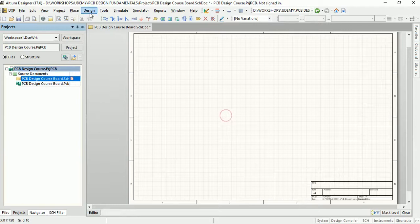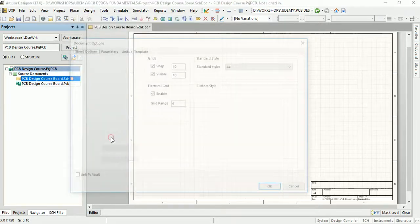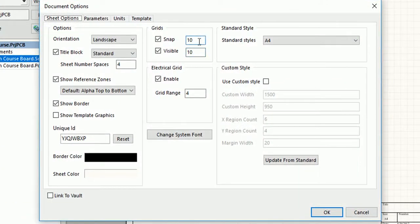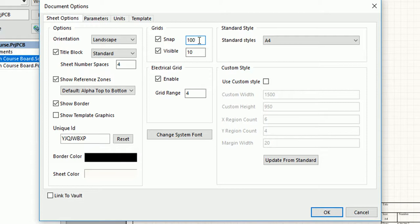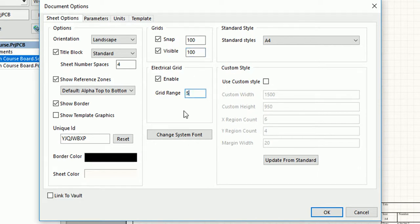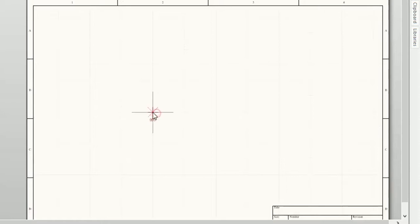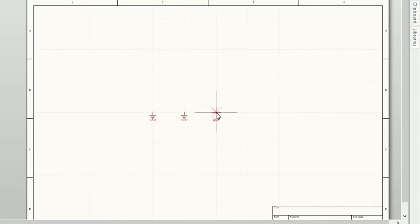Here is a demonstration. Let me just set snap grid as 100 units, visible grid as 100 units, and electrical grid as 50 units, just to show how they are used. You can now see the visible grid with each block of 100 units. Also notice that if we try and place any part on the sheet, we can only place it 100 units apart, because of the snap grid setting which is set to 100 units.